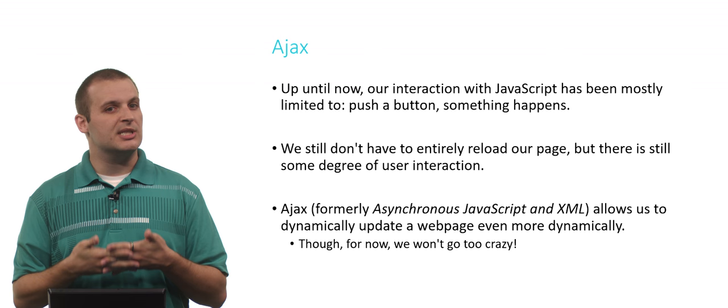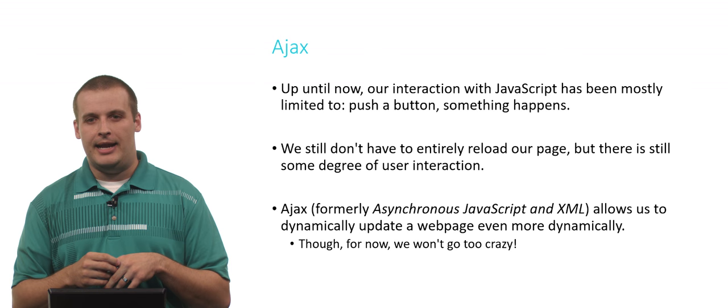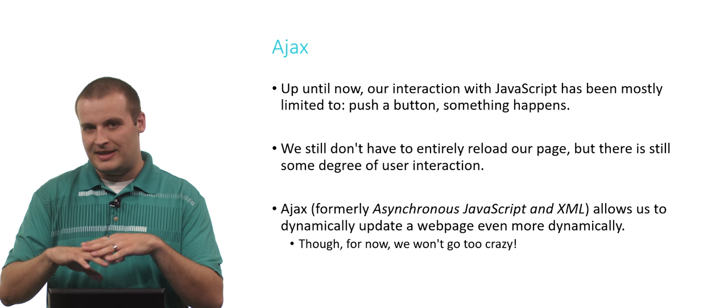Ajax used to stand for something called Asynchronous JavaScript and XML. That's sort of a backronym. That's not really what it's called anymore. Most commonly now, instead of XML, we use JSON. But Ajax has just sort of been the name that's stuck for the technique.